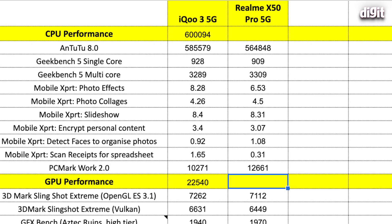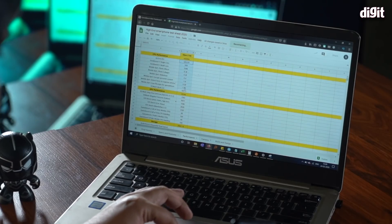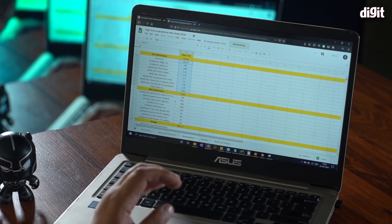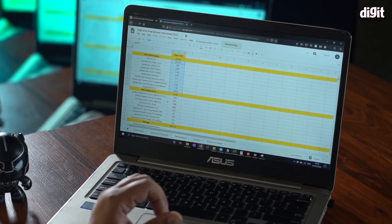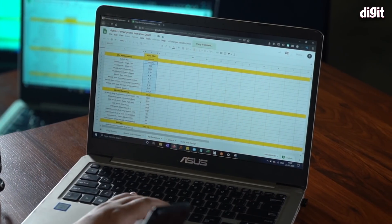So, overall, on a standalone basis, the iQOO 3 5G is doing great on benchmarks. I mean, the numbers that we are seeing here are probably the highest that we have seen as compared from last year.